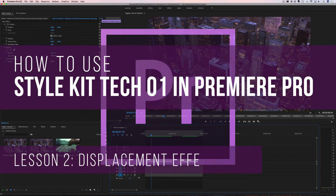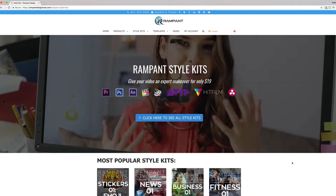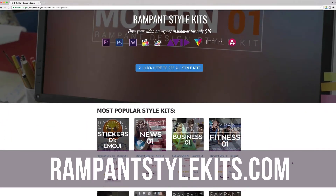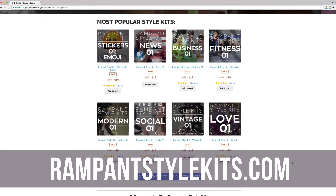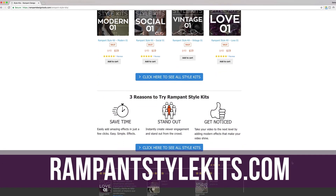Hey everyone, I'm Stephanie Mullen from RampantDesignTools.com, and today I'm going to show you how to add a displacement effect using the effects found in the Tekko One Style Kit in Premiere Pro. If you are not familiar with the Rampant Style Kits, head on over to RampantStyleKits.com and check out all the amazing packs that Rampant has put together for your video needs.